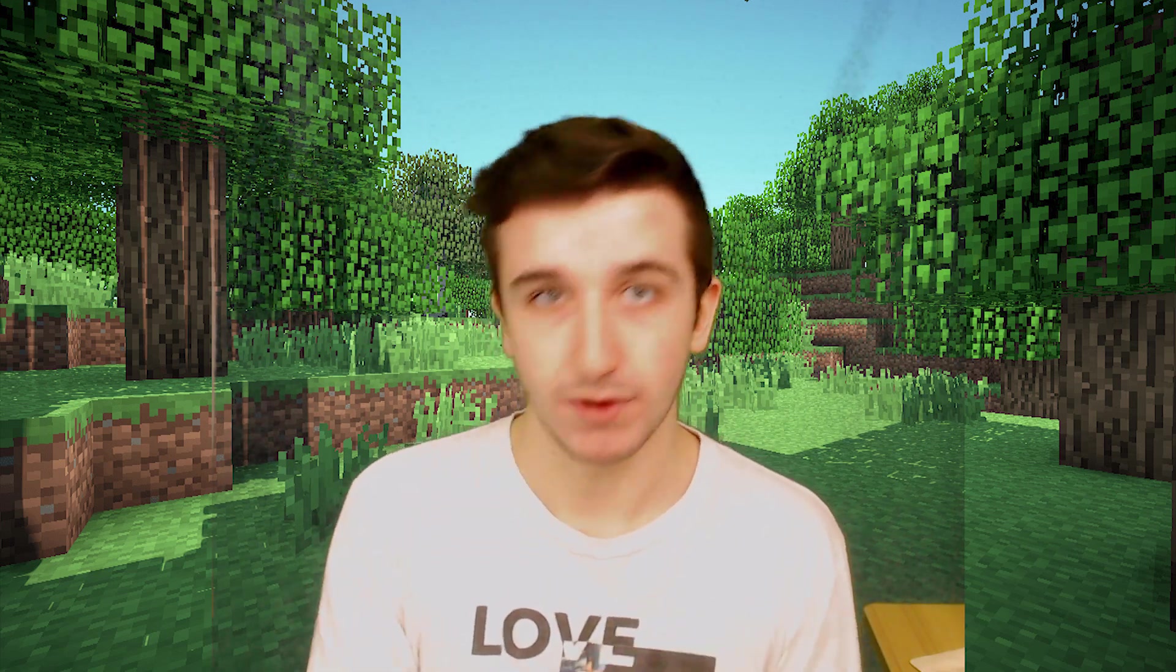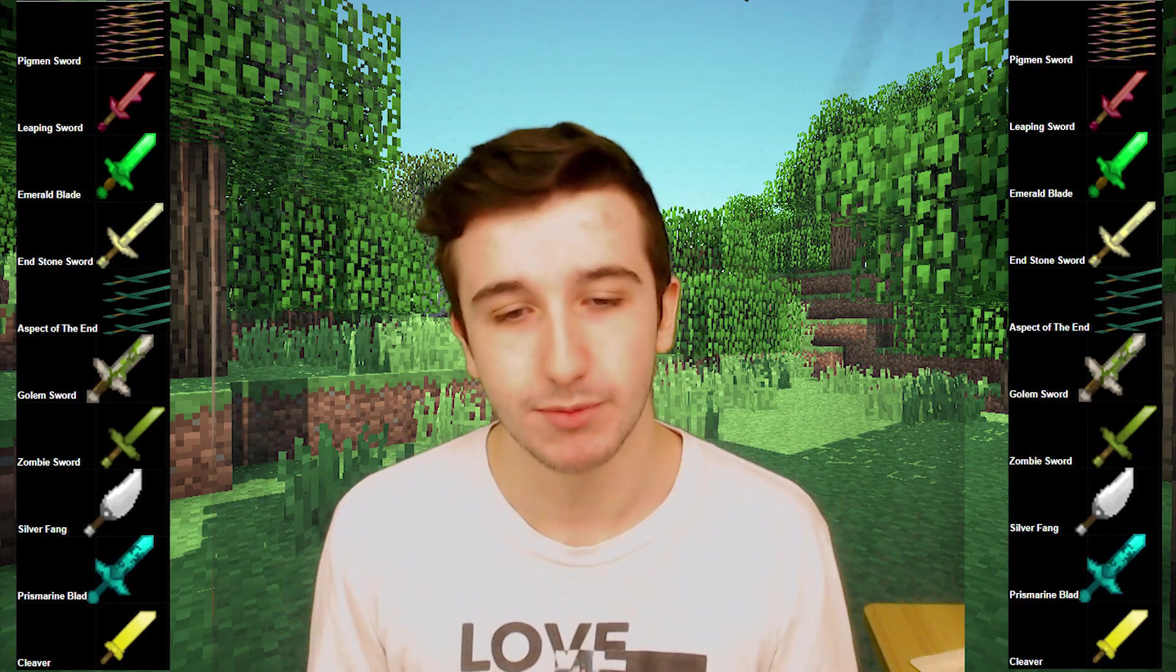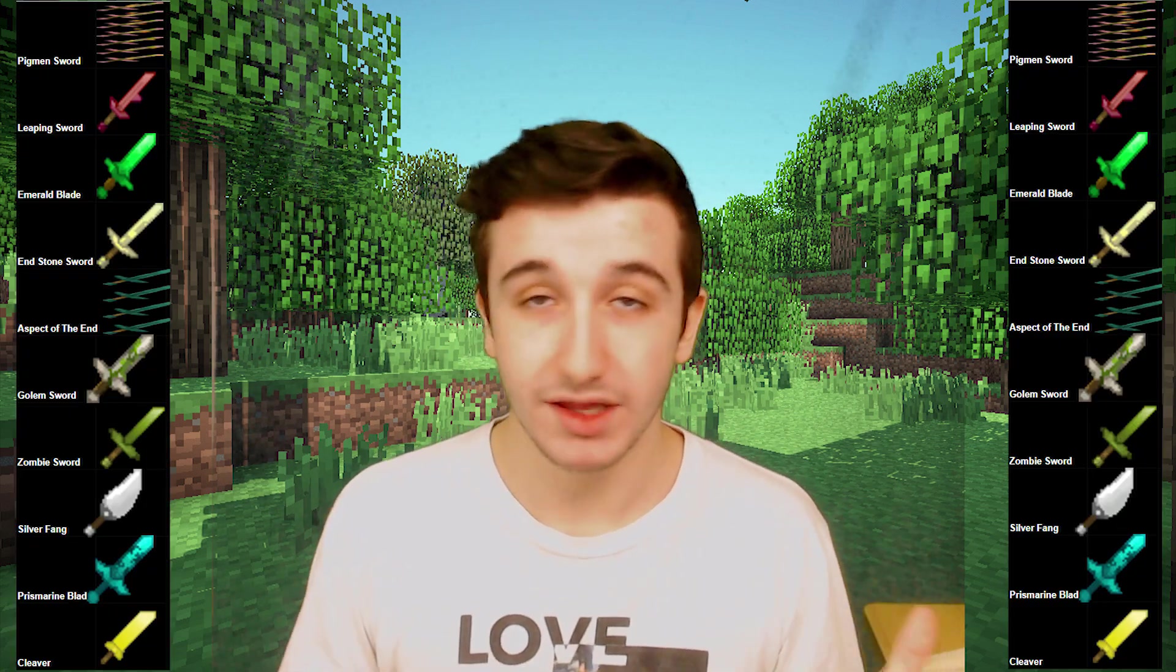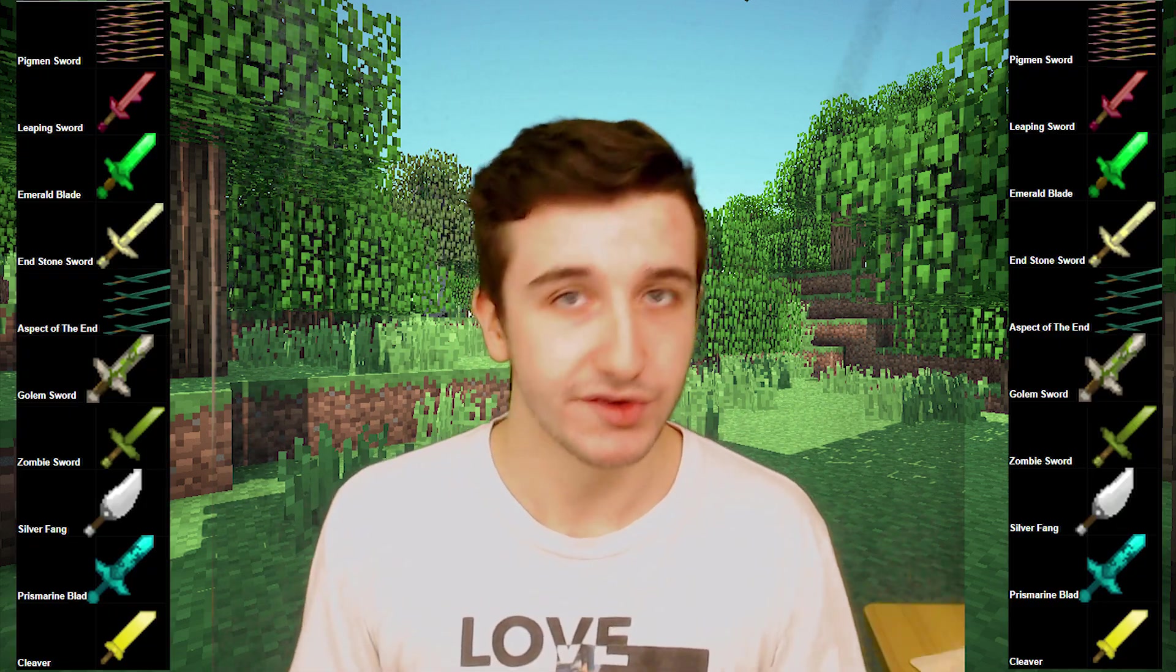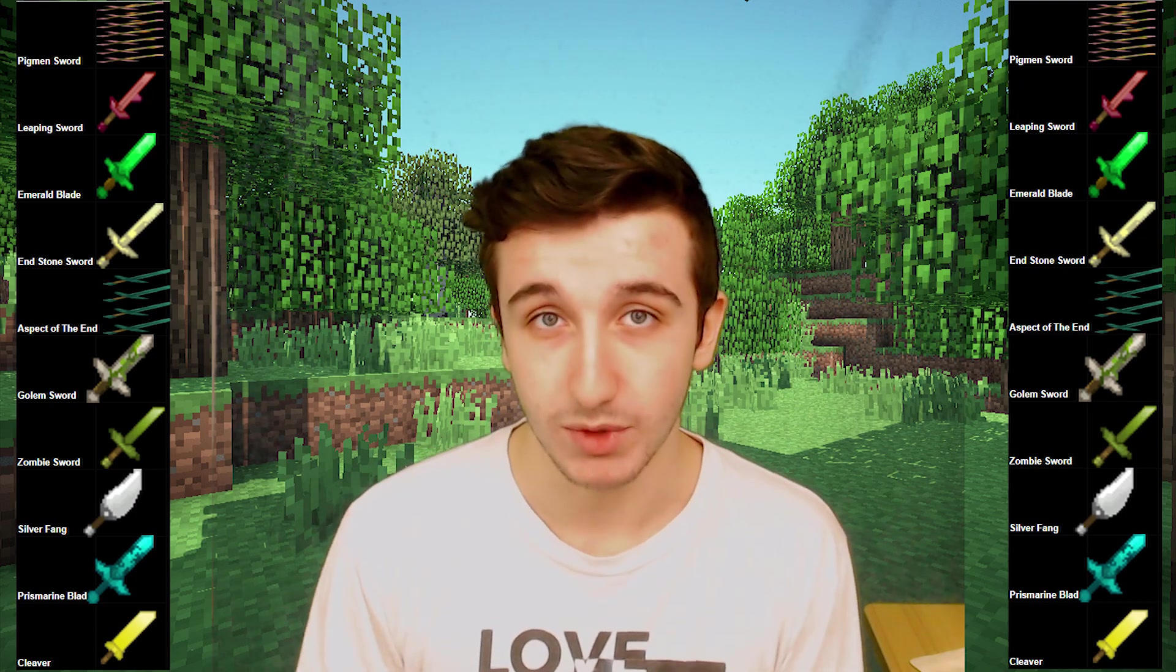What is good ladies and gentlemen, in today's video we are going to be making a tier list on the top swords that you can obtain from minions. Basically any of the swords which you receive from collections - the Pigman Sword, the Leaping Sword, the Emerald Blade, there's a lot of other ones but those are the most common so you guys know exactly what I'm talking about.